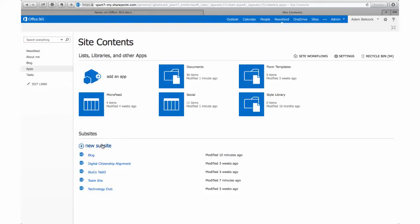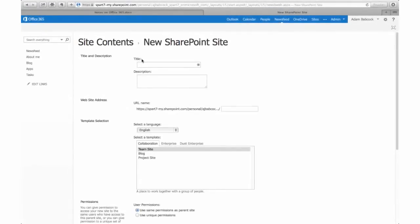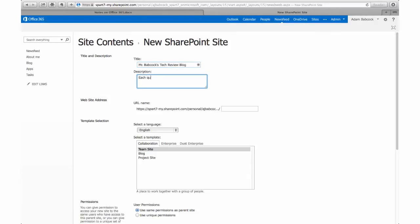When we click new sub site, we have to give it a name and description. For our purposes, I'm creating a tech review blog for students and giving it a brief description.